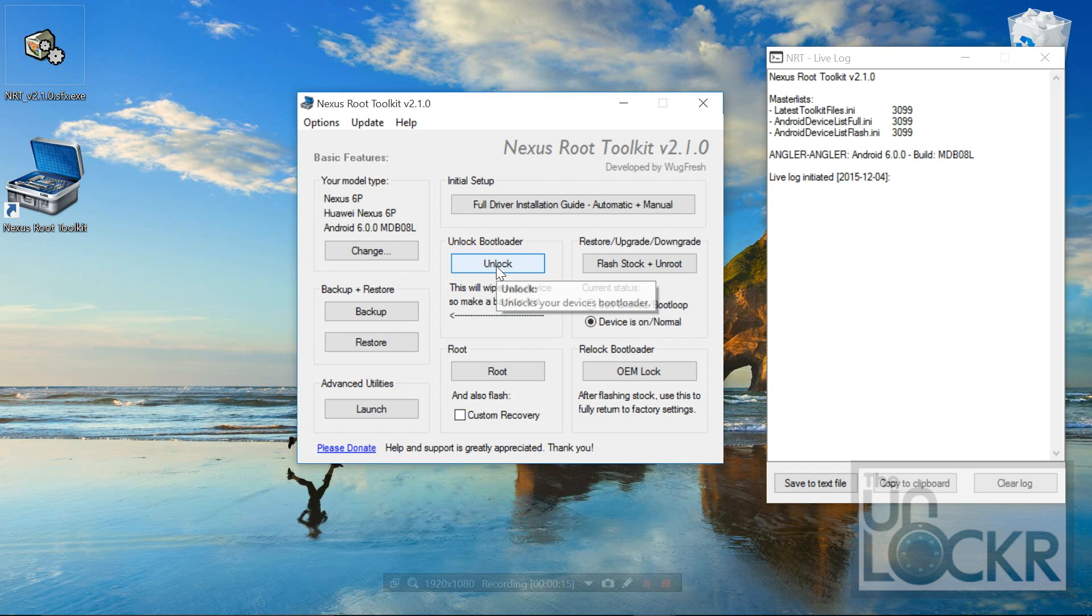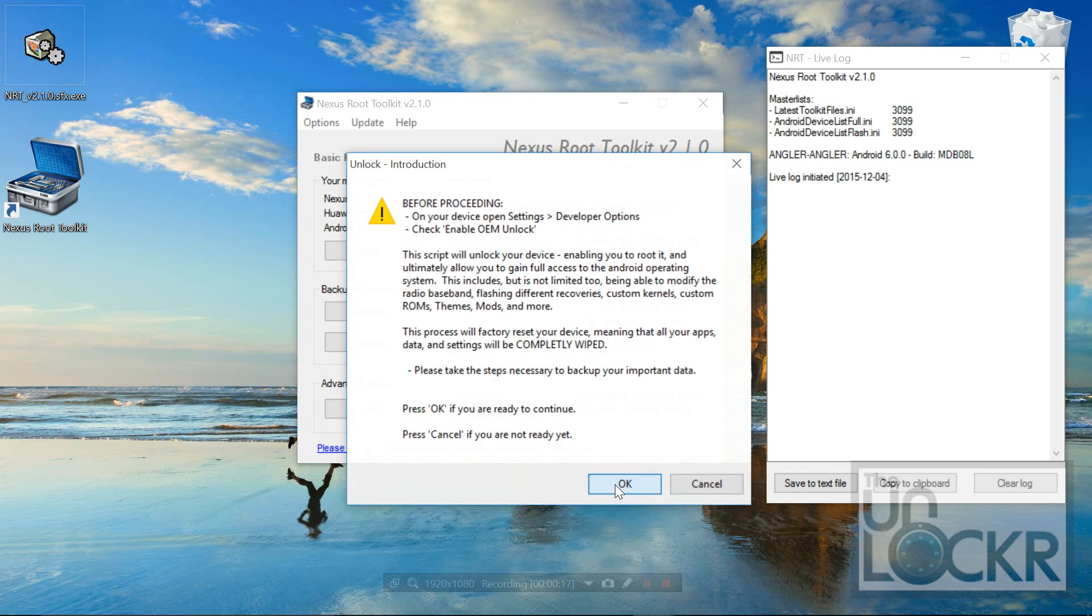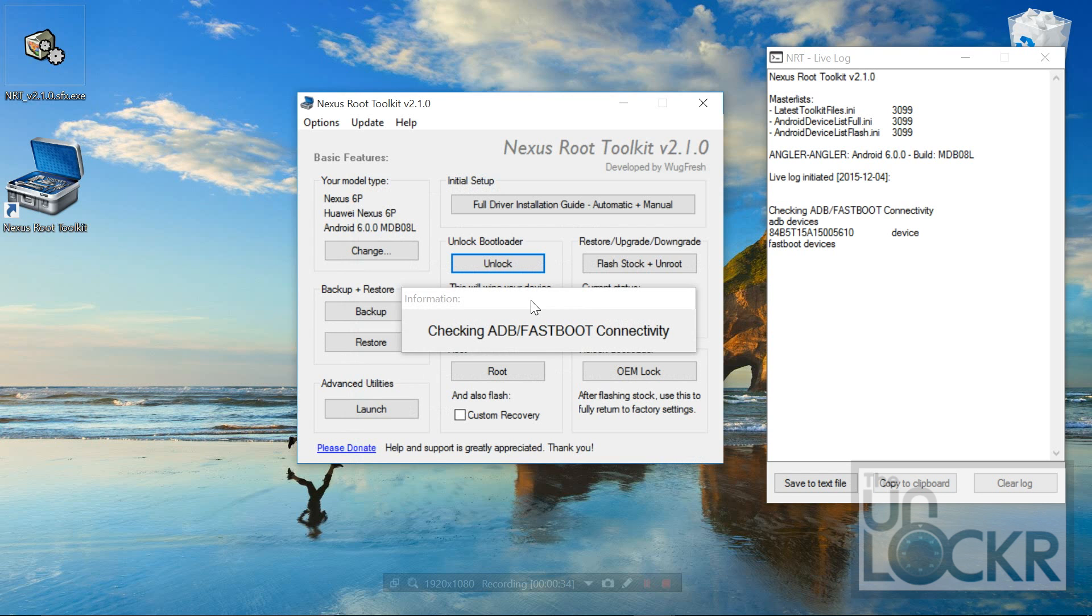Once that's all set, we're going to click unlock bootloader. Click OK. Keep in mind this will wipe your device, so back up any things you need to back up first. Then it's going to tell us the device needs to be in bootloader mode. If we have USB debugging, it'll just do it for us, so we're just going to click OK.